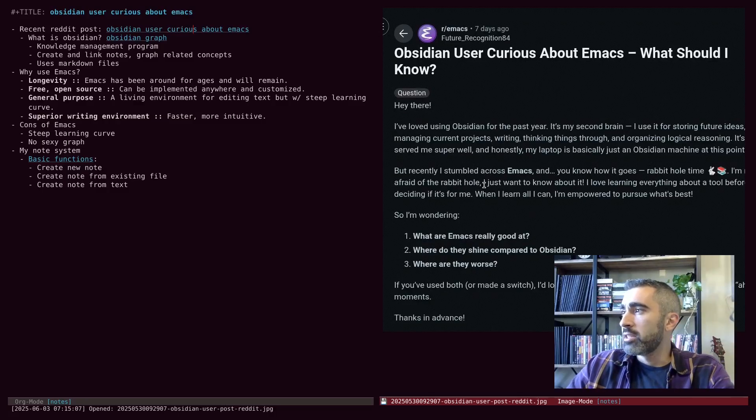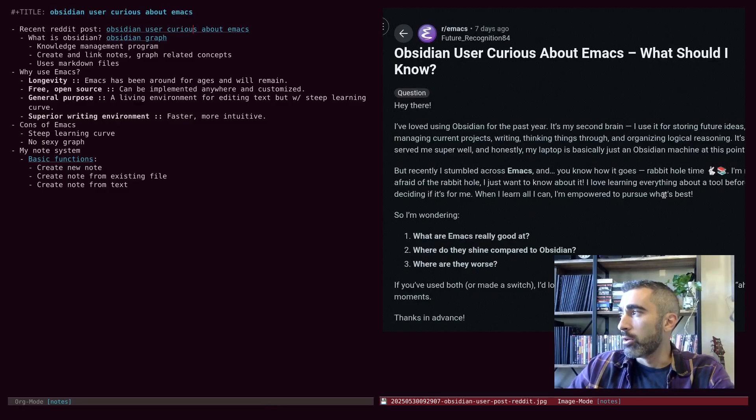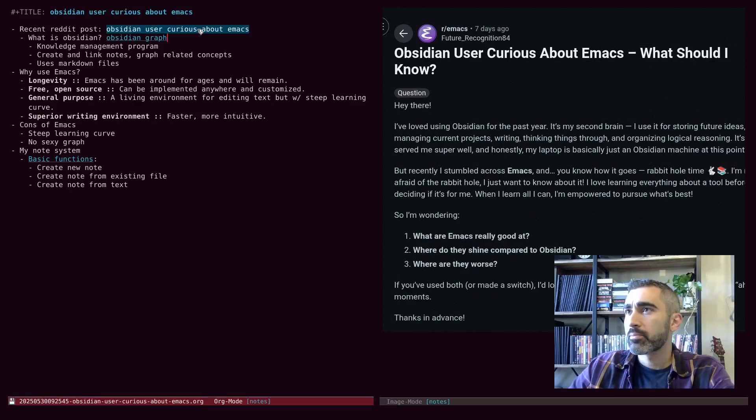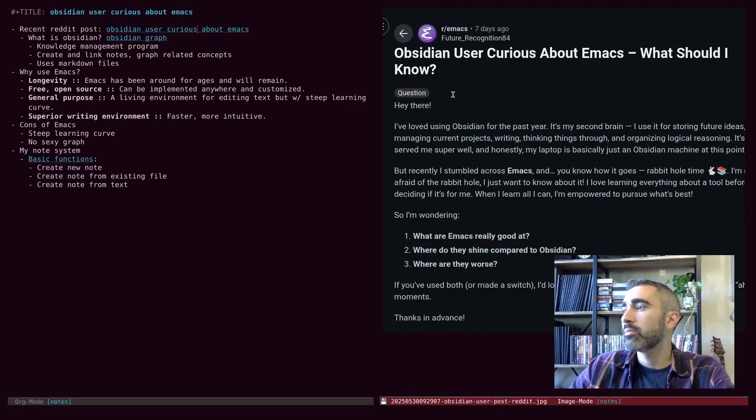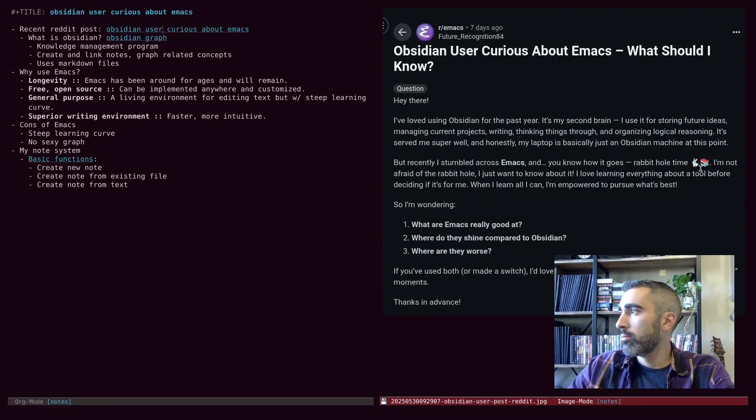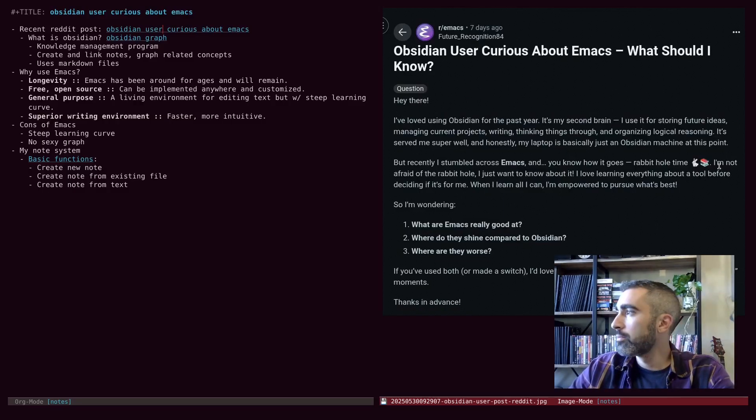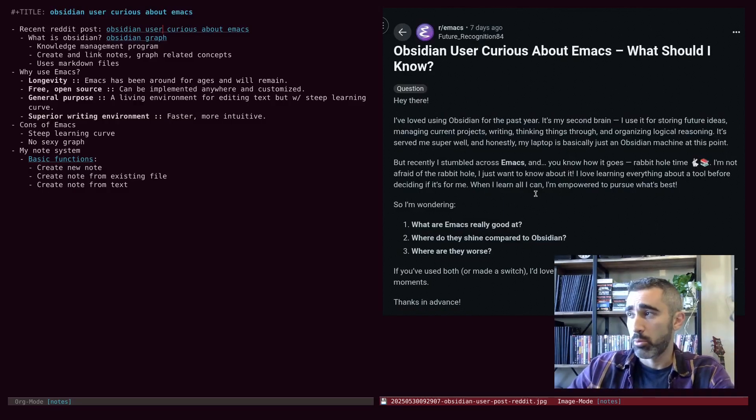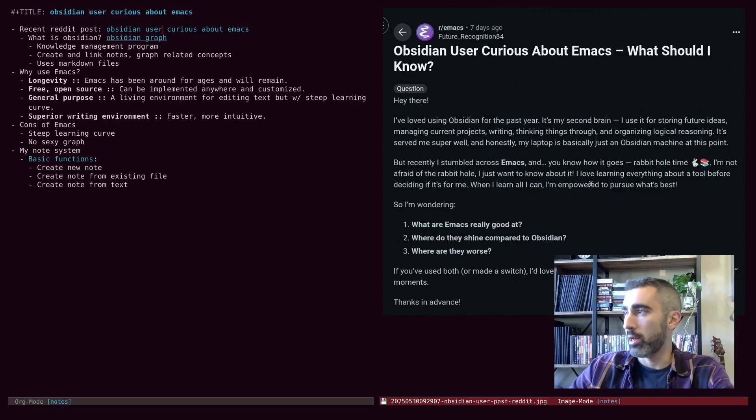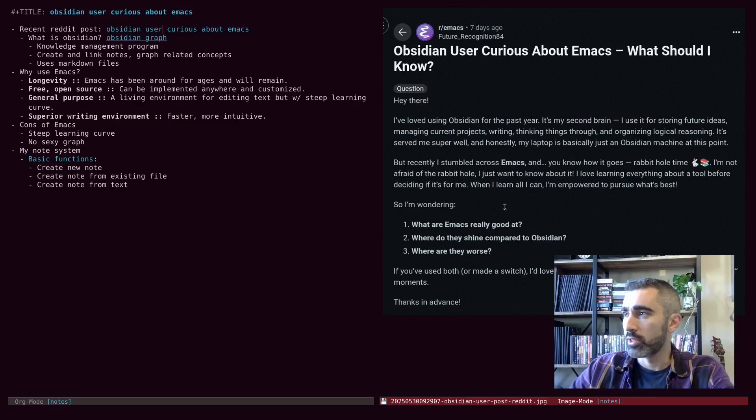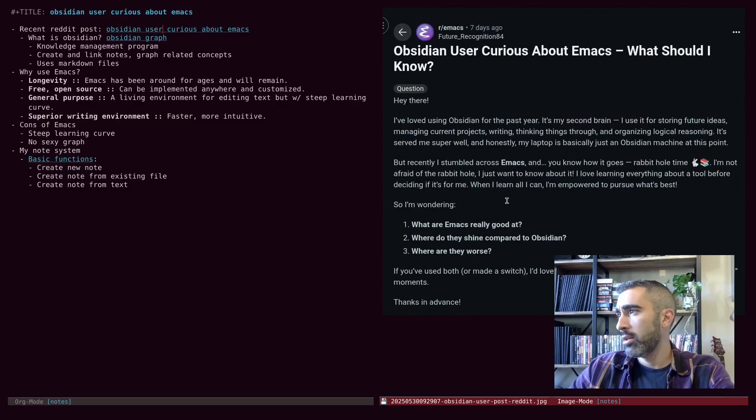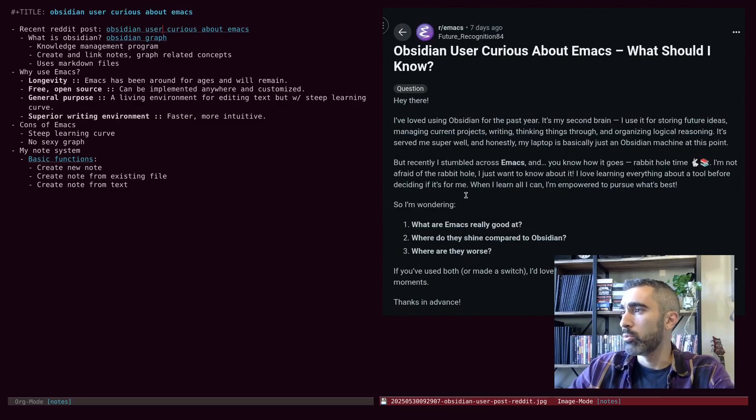I recently stumbled across Emacs and, you know how it goes, rabbit hole time. I like the emoji of the rabbit and the books. That's pretty good. I'm not afraid of the rabbit hole. I just want to know about it. I love learning everything about a tool before deciding if it's for me. When I learn all I can, I'm empowered to pursue what's best.